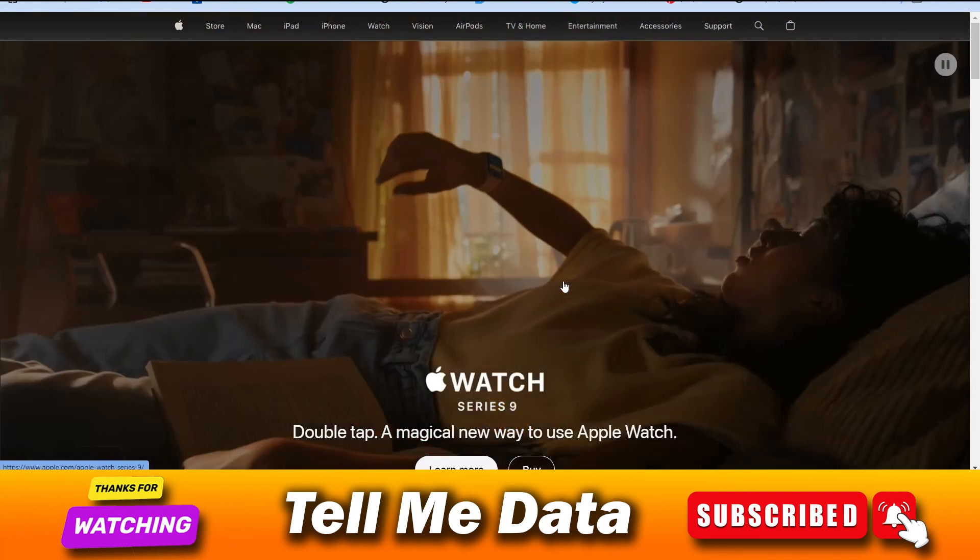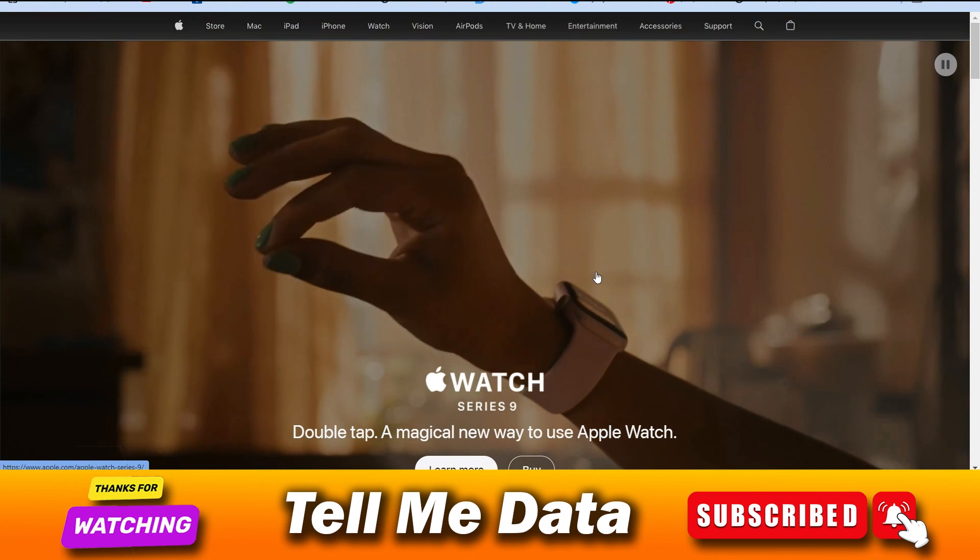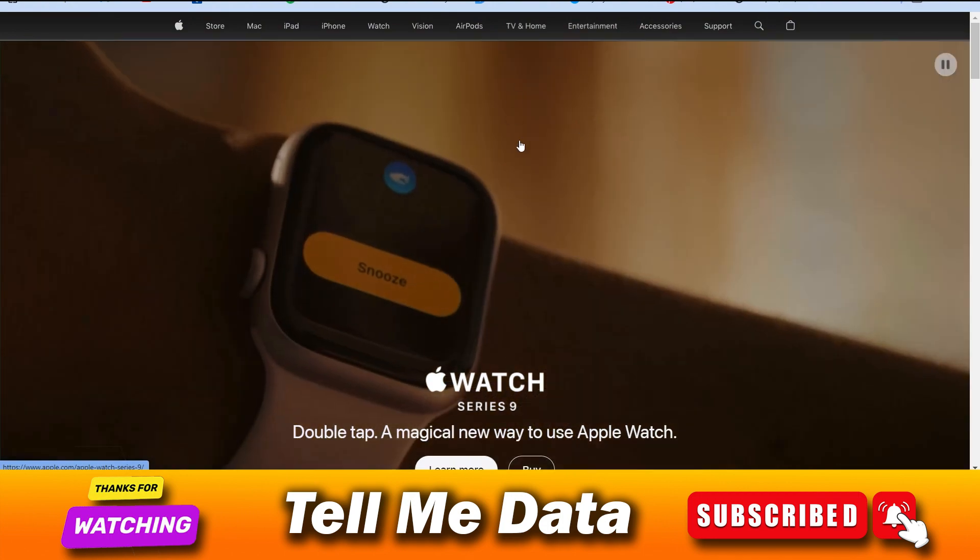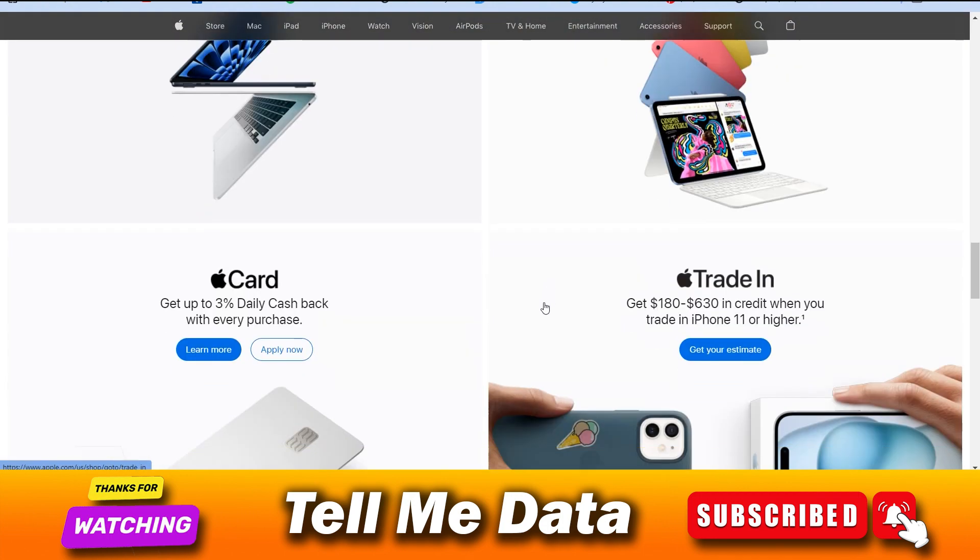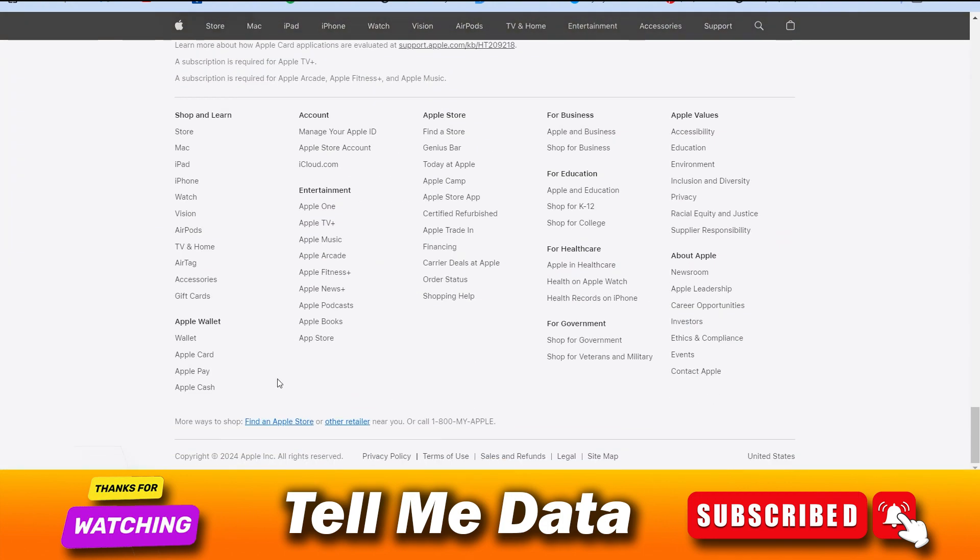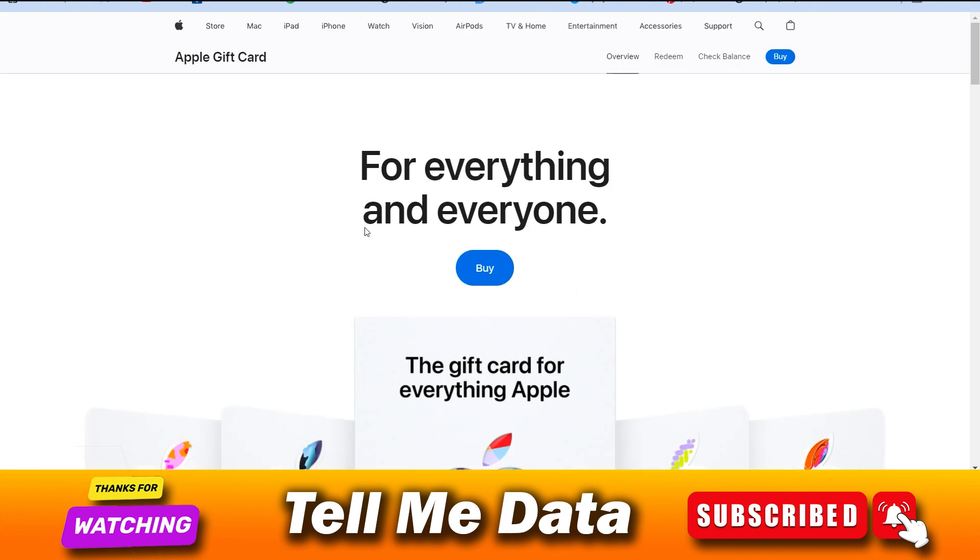First of all, you need to visit apple.com, the official website of Apple. You need to scroll down and here you will see lots of options available. There is one more option available that is gift card. You need to click on gift card.